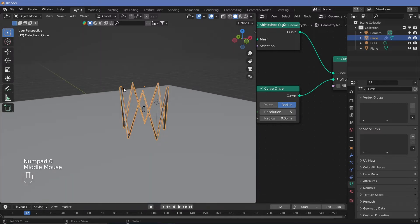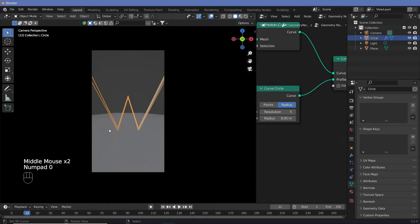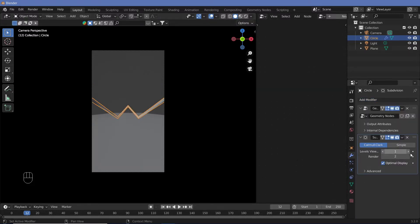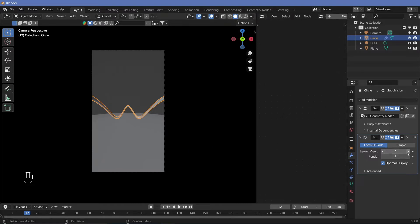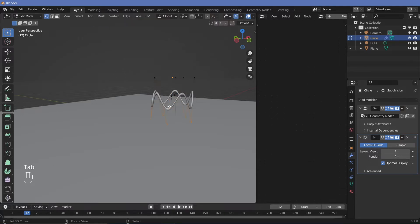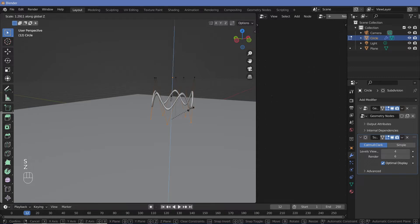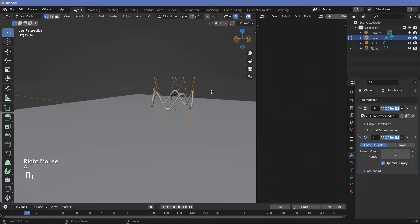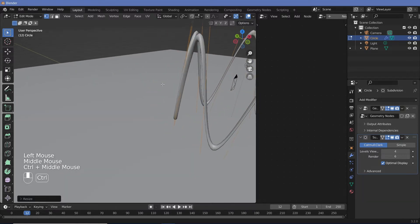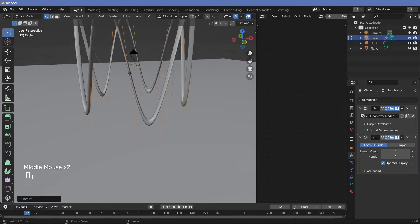This has really sharp edges and we don't want that — we want it to be a nice wave. So we're going to add in a new modifier: a subdivision surface. If we increase the levels, you can see it becomes more and more curvy. We'll have it at six for render and four for viewport. Because it's a subdivision surface, it also becomes very narrow, so go into edit mode, hit A to select everything, and scale it on the z-axis to keep the profile curve relatively round.